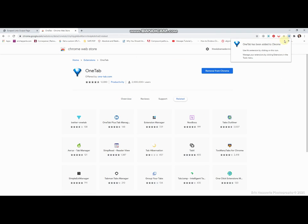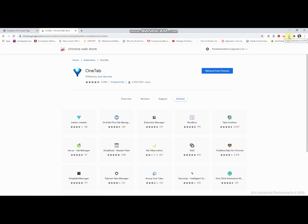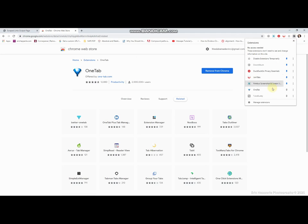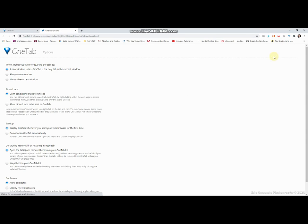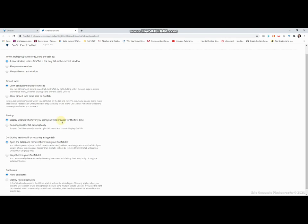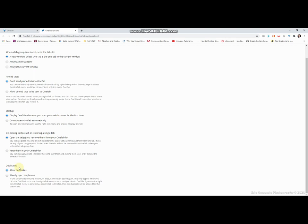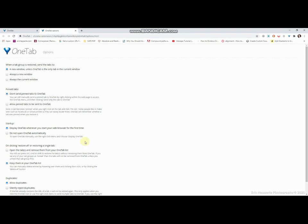And it says one tab has been added, and then we'll pin it so it's up there and click it. Now we'll go into options, make sure to get it set the way I want it. We'll allow duplicates, and we'll keep tabs in my list when I launch them. Okay.